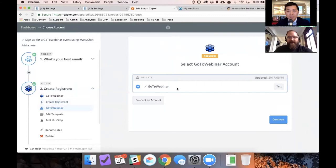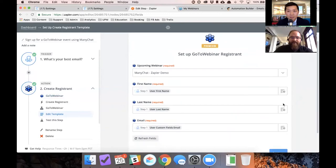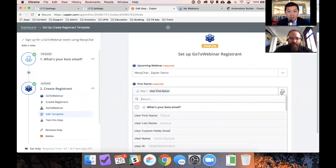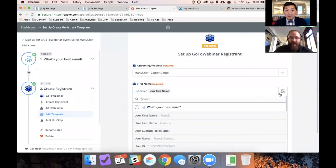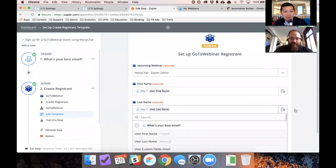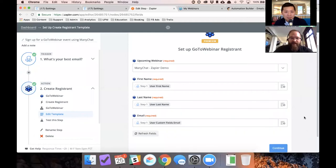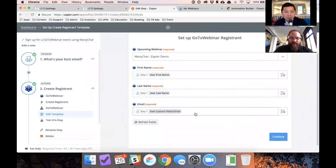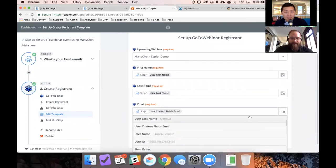And what this is doing now is it's going to talk to GoToWebinar and it's going to send whatever information you give it. So luckily we get first name from Facebook. So this isn't even ManyChat specific. This is the first name of the subscriber from Facebook. You put your first name in, you put your last name in. Again, you get this from Facebook. Okay. And then user custom field email goes over there.